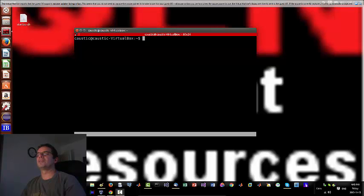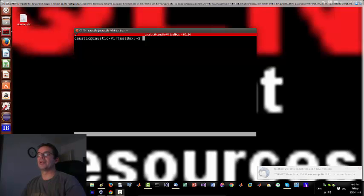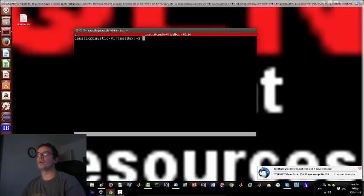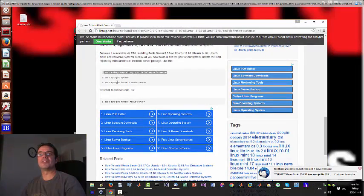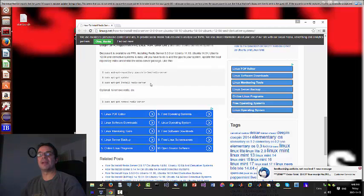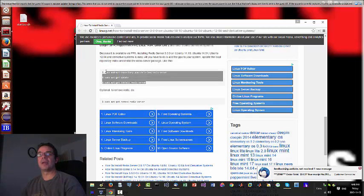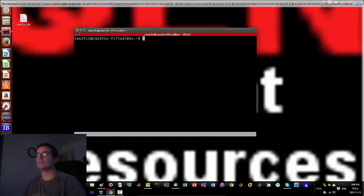Hey everybody, Brian here from quantlabs.net. I just wanted to show you how to install Redis onto an Ubuntu 14.04 environment. It's a very simple set of commands here. I'll put this link here, it's very simple, very easy database to work with.